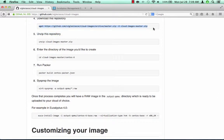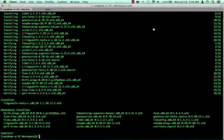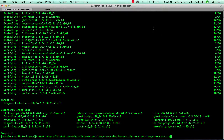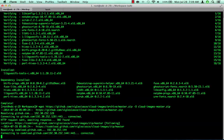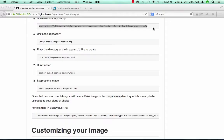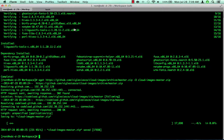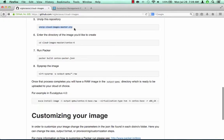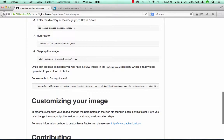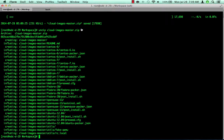The next step is to download the git repo and unzip it. And now we're ready to build our first cloud image. Change directory into the image name that you would like to build and run Packer.